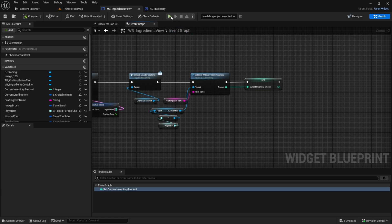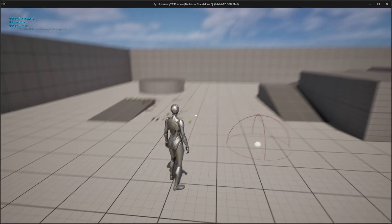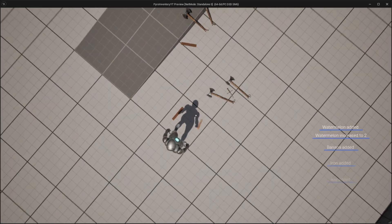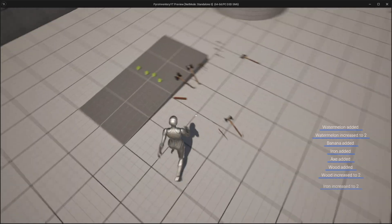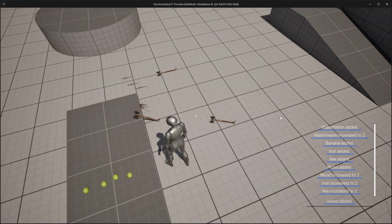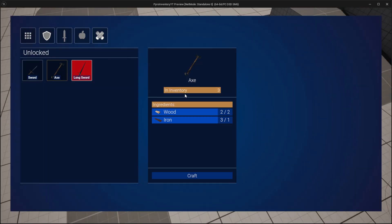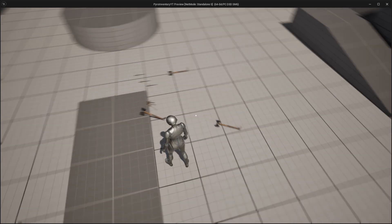Now we can test it. Press play, pick some items up and then press C. Under the X we have 3 in inventory, I click on craft and as you can see we now have 4 in our inventory.